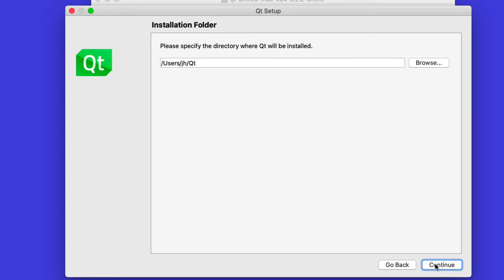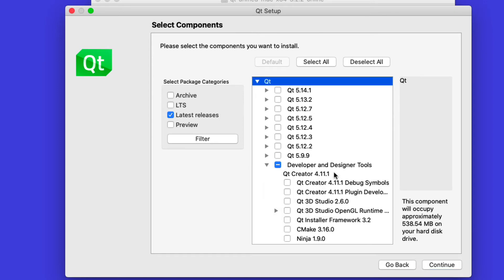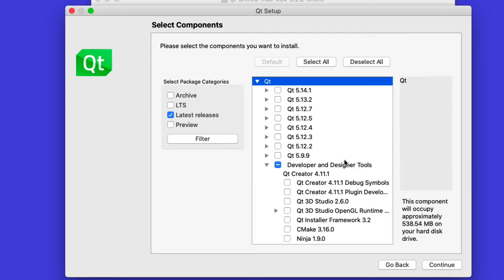Now we have the different choices. We're going to go with the latest release, and then you will see that there are a couple of modules that we can install.